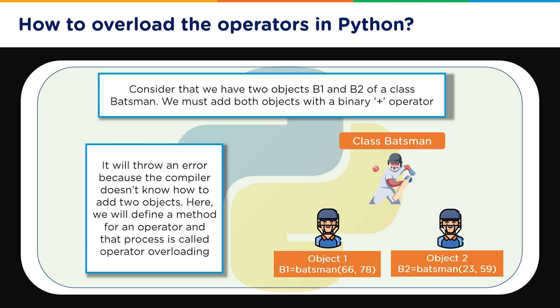Otherwise it will throw an error because the compiler does not know how to add two objects. It only knows how to add primitive data types like int, strings, etc. So basically we will define a method for an operator and that process is called operator overloading.